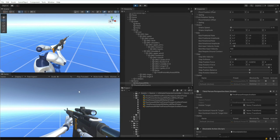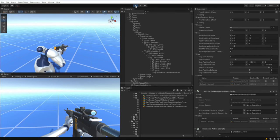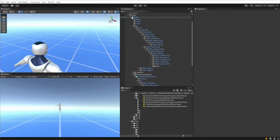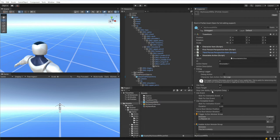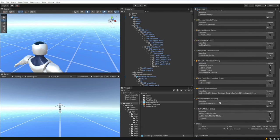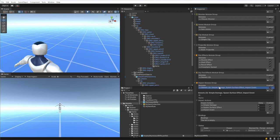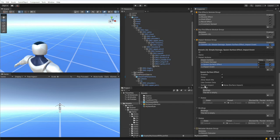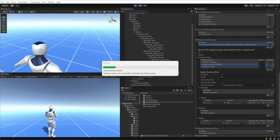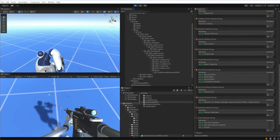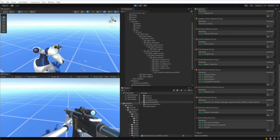When firing the assault rifle there are no hit effects for bullets hitting objects. That's because we haven't set up the surface system. We go to the spawn surface effect module, and under surface impact we specify the type of impact generated when the assault rifle bullet hits a surface. This lets the surface system know a bullet impact occurred, so it knows what sound to play or what decal to show. Now we have bullet decals appearing on hit.